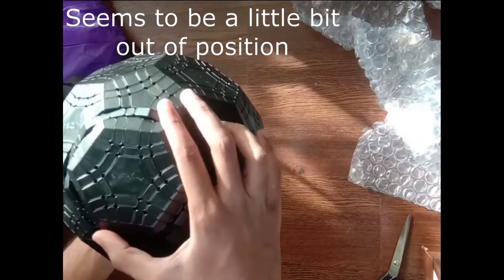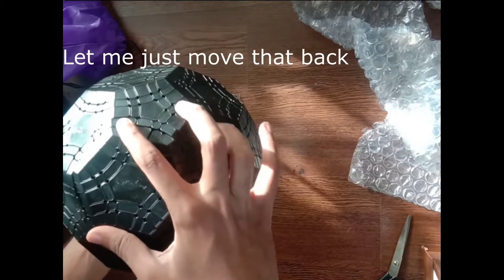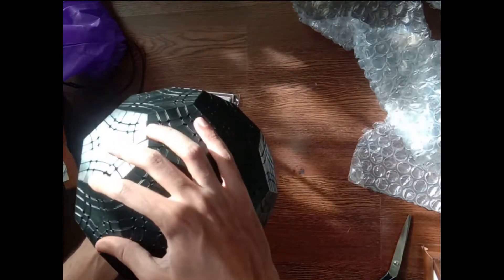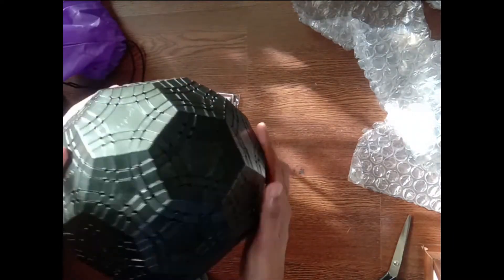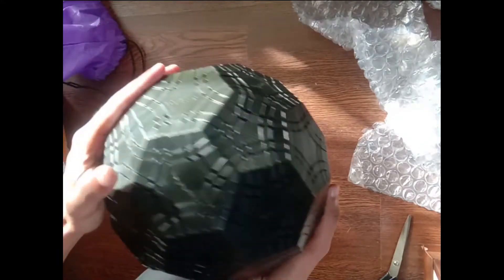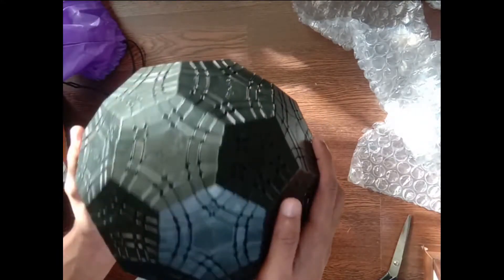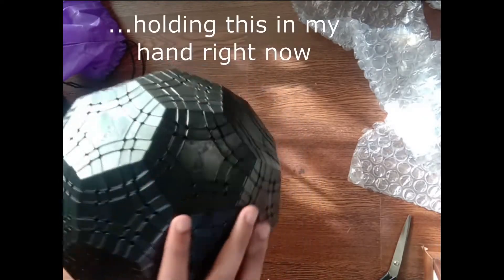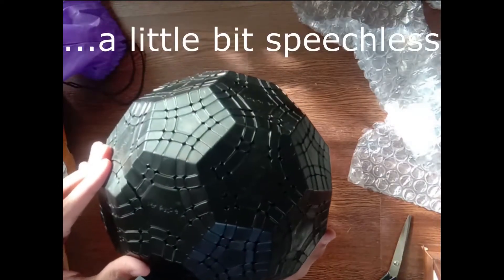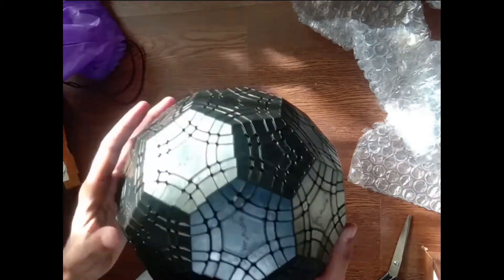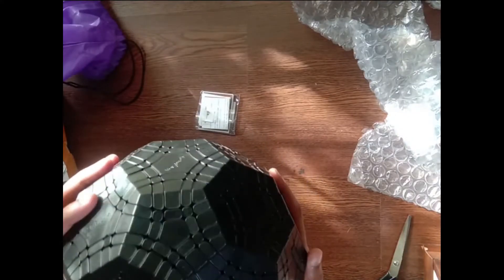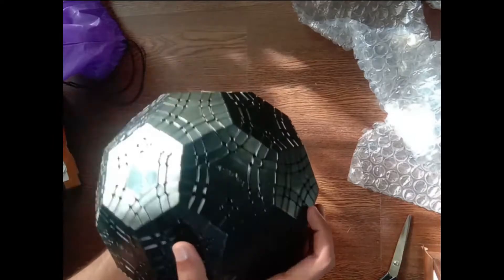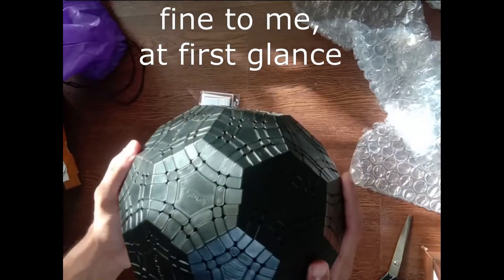Seems to be a little bit out of position. I need to move that back. Yes. Simply amazing. I'm so happy to be holding this in my hand right now, a little bit speechless. All the plastic seems fine to me on first glance.